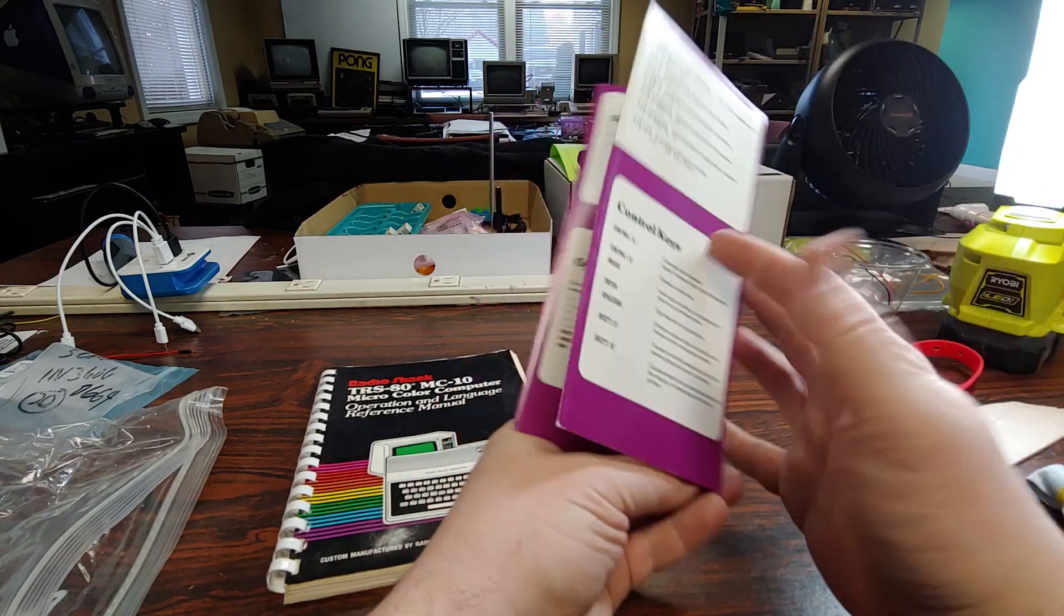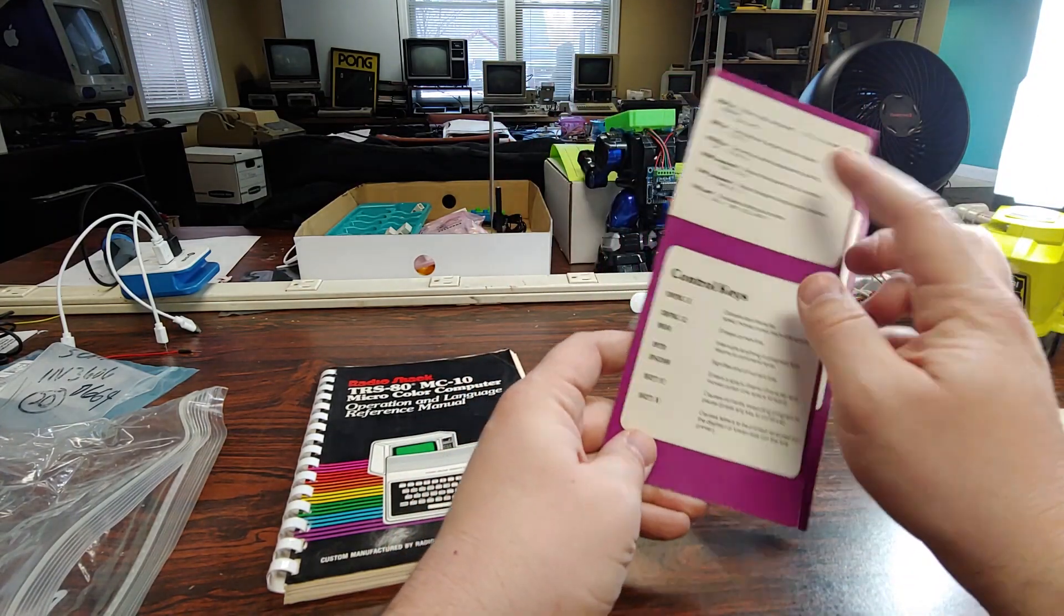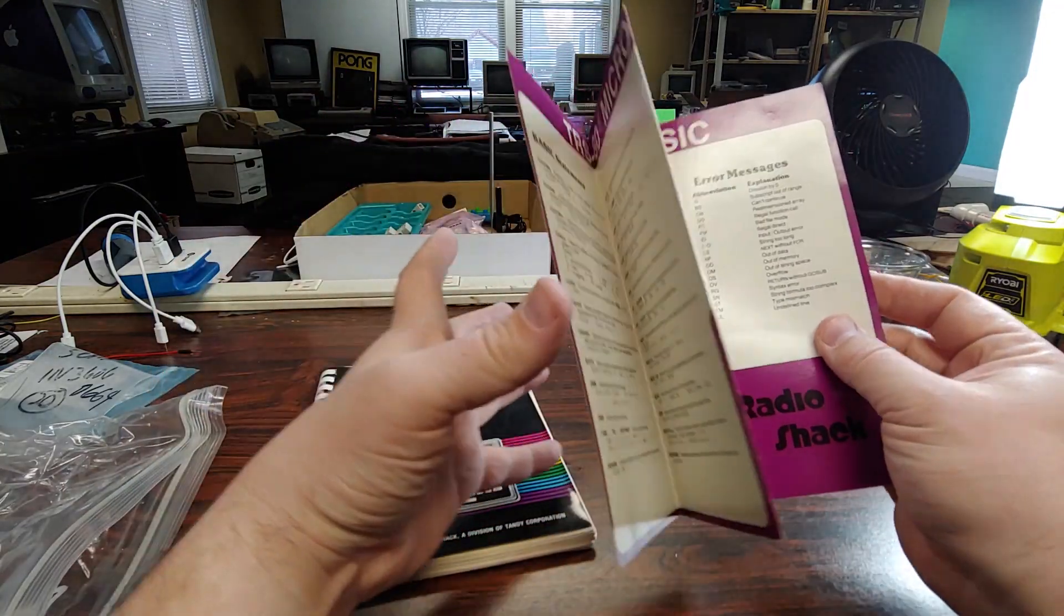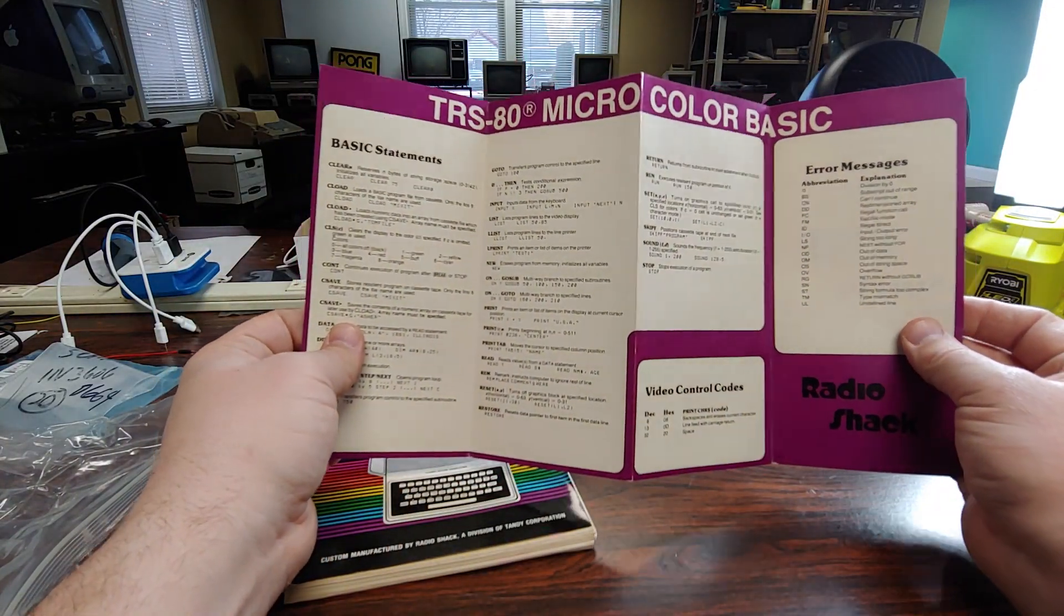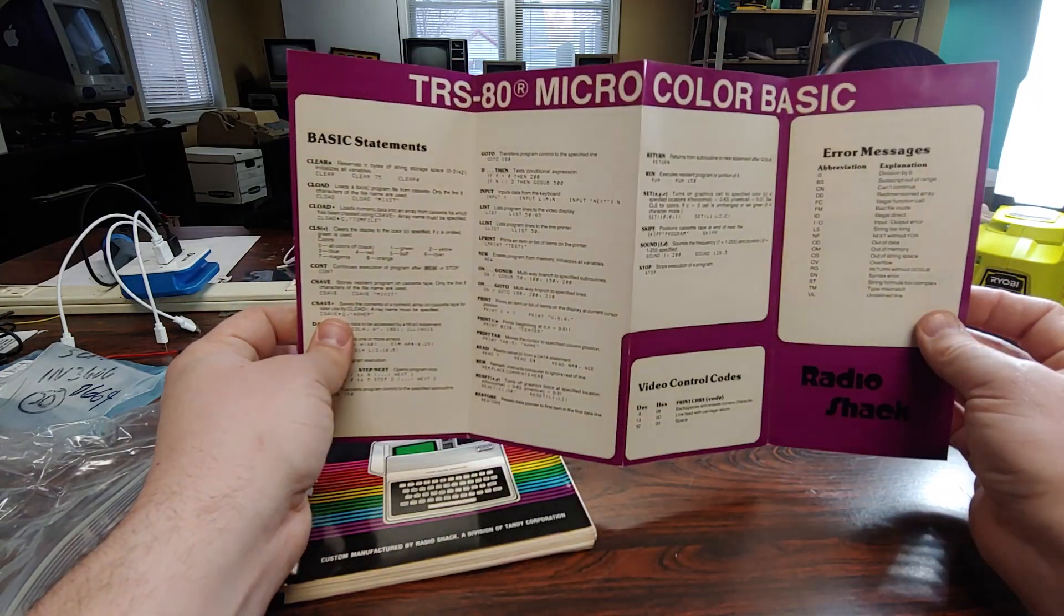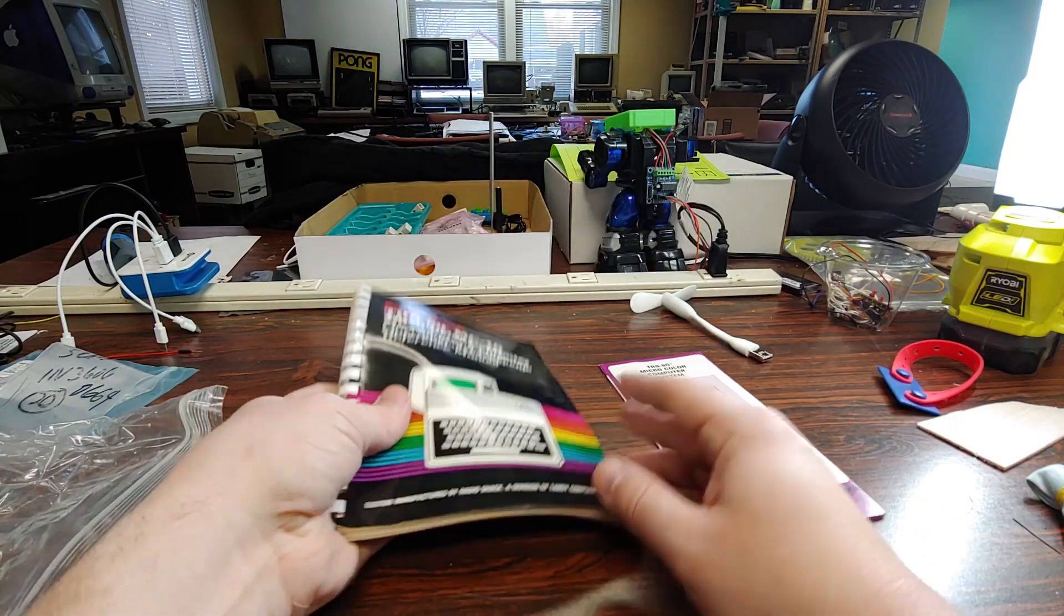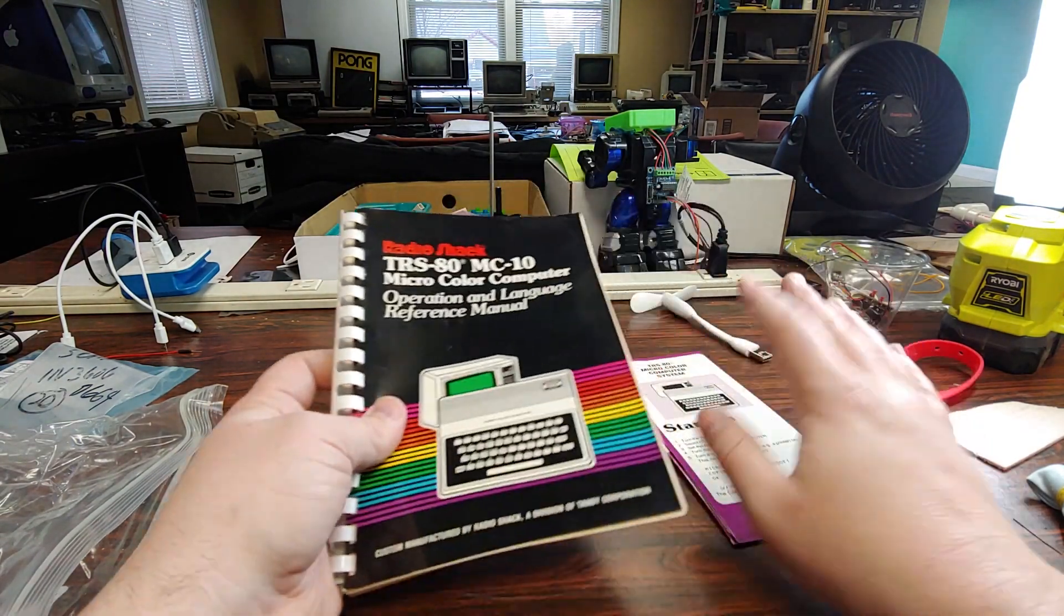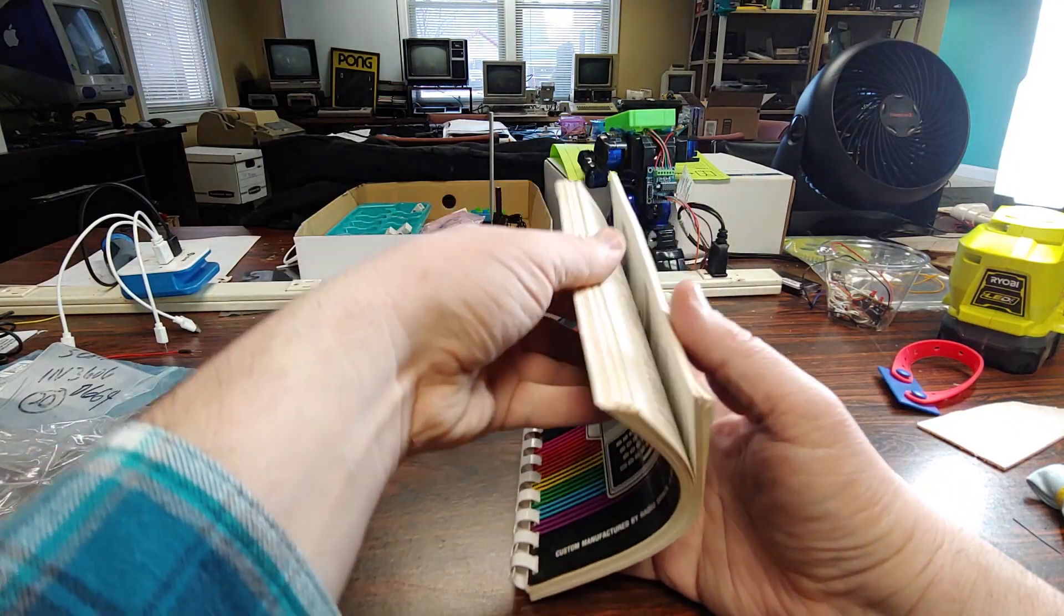Looking here, special characters, the operators, functions, giving you some basic functionality, the control keys, what they do, and a pull-out of basic commands. There's some BASIC you can be doing here. You can definitely get started on that. We have the operation and language reference manual, kind of an expanded version of that little quick start guide.